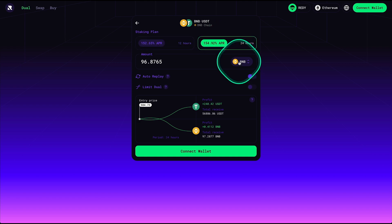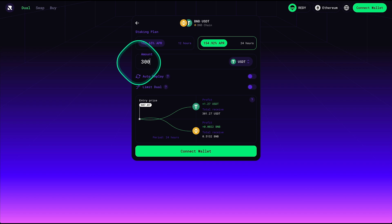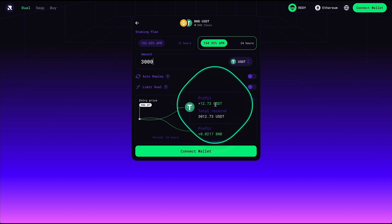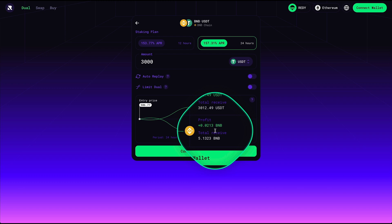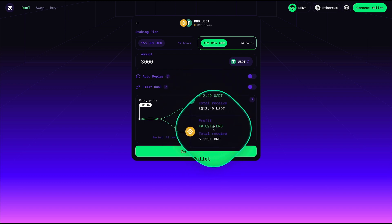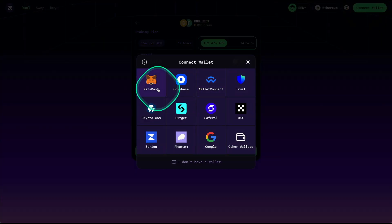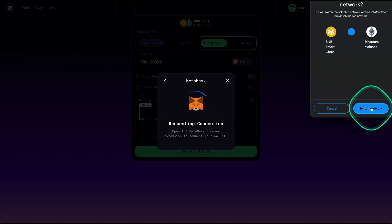If we click on the pair we can select the strategy we want — 12 hours or 24 hours. Here we can switch the assets. Let's say if we deposit 3,000 USDT, the calculator shows how much we will get after 12 hours: $12 in profit, total received $3,012. We need to have both assets in our wallet. It also shows how much we will receive in BNB and the profit after 24 hours.